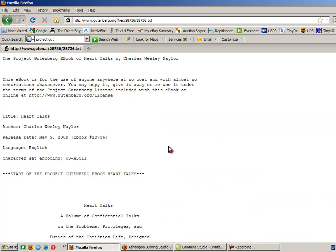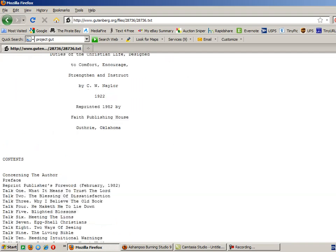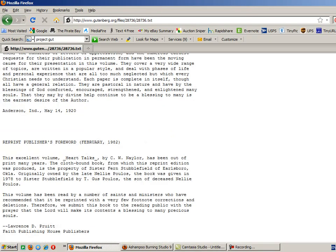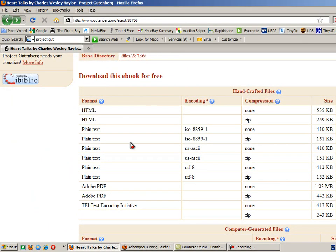Now with Firefox, which is the browser I am using, rather than download it, what it's done is throw that text file up on my screen. That's not what I want. So I'm going to click the back arrow, again go to plain text, go over to main site. This time I'm going to right-click on that main site and I'm going to click on Save Link As.